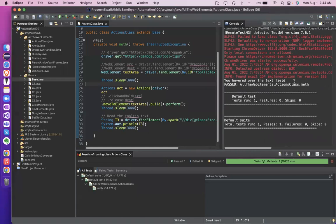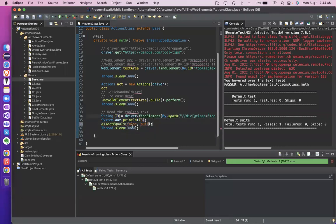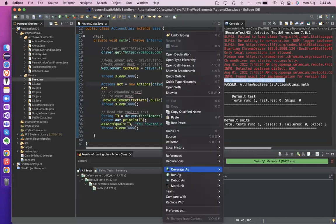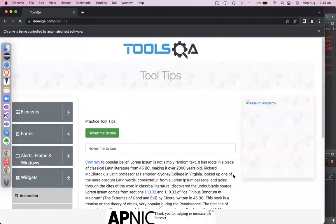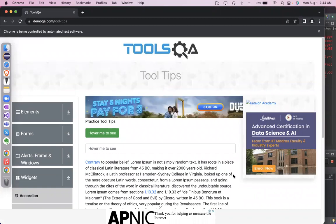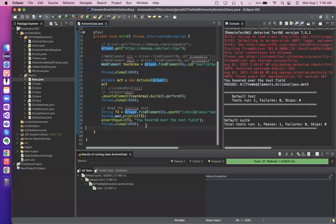Perfect — you hovered over the text field! In this way you can verify the text. How to verify it? Instead of printing, I could have done: assert equals — the first thing is t3, and the expected is this value. If it is matching with expectation, your code will pass; otherwise it will fail. So this thing also you can do. Actually you should do this only — what will you do by printing it on screen? That is just for training purpose. Normally in automation, we don't print anything on screen.